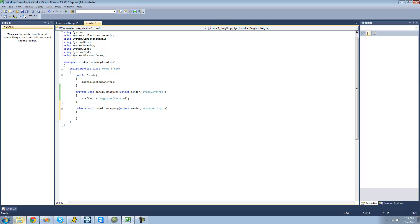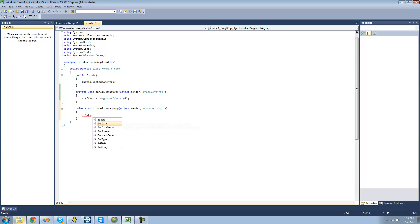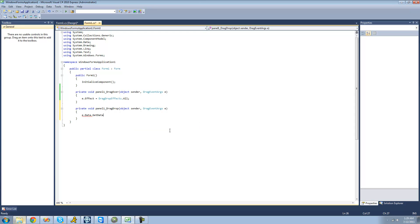What we're going to want to do is retrieve information about that data and get the path to the files that the user drops on that panel. We're going to use the event arguments class. We say e.data because we're going to want to retrieve data, and then we're going to want to use the getData method in order to retrieve data.